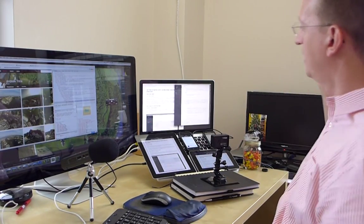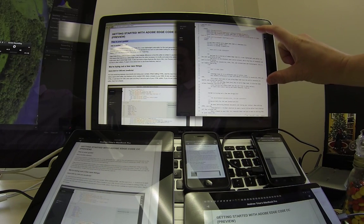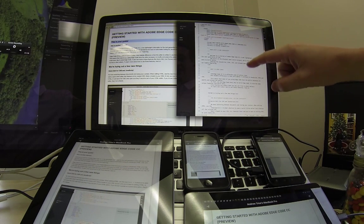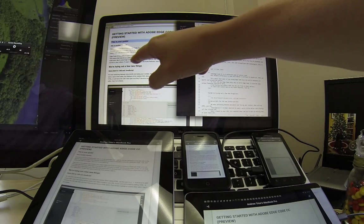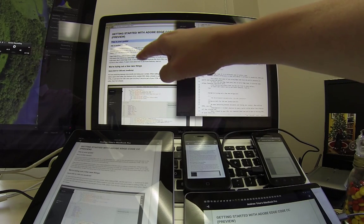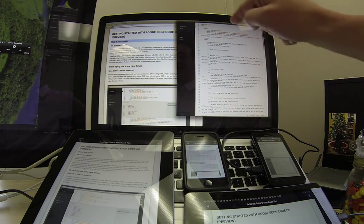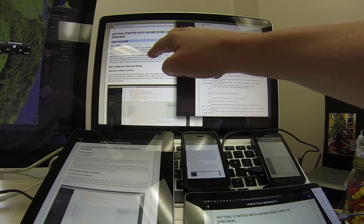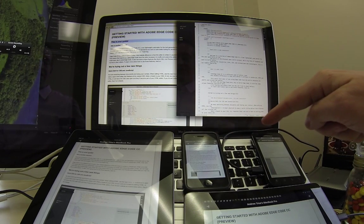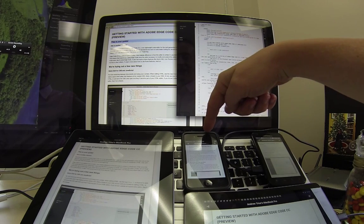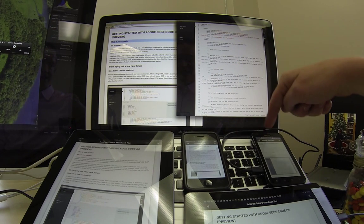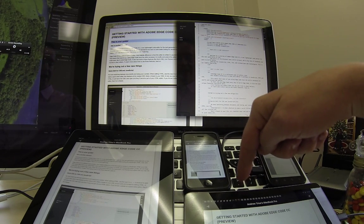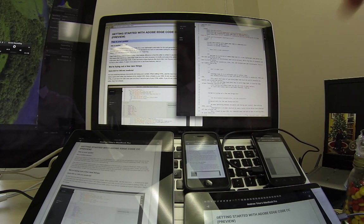What I've got here is EdgeCode already up and running on the right hand side of the screen. On the left hand side of the screen, I've got the Google Chrome browser and EdgeCode has a live connection to the Google Chrome browser. And then what I've got here are devices. So I've got an iPad, I've got an iPhone, I've got a Motorola Atrix Android phone, and I've got a Google Nexus 7 tablet.